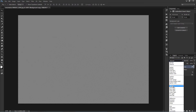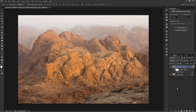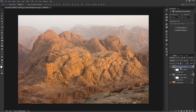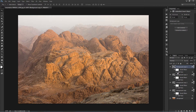Change the blending mode from Normal to Overlay. Then duplicate the high pass layer multiple times to see a sharper and clearer image.